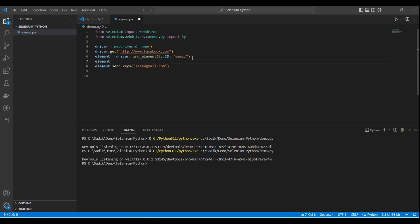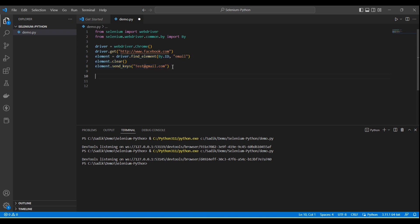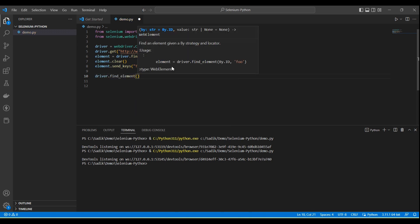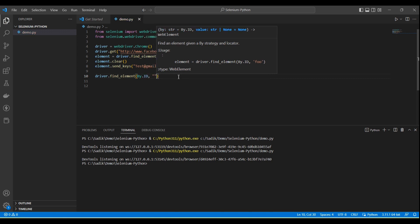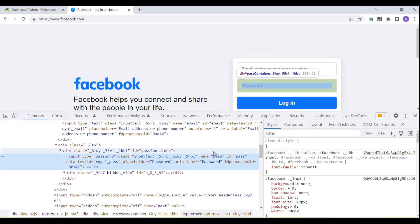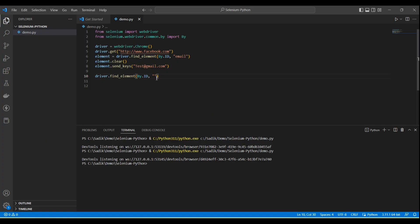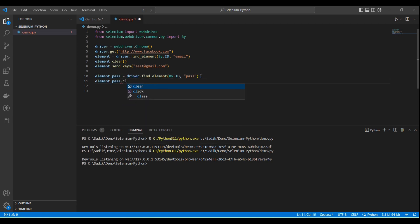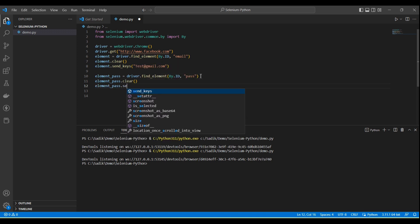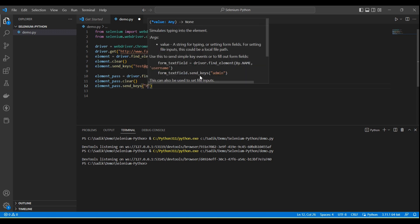If we want to clear the input box before entering something, there is a 'clear' method — we call 'element.clear()'. So the steps are: clear the input box, then enter the email id using 'send_keys'. Next, we need to pass the password, so again I call 'driver.find_element(By.ID, password_id)'. This also returns an element object, stored in a 'password_element' variable. Then call 'clear()' and 'send_keys' to enter the password value.